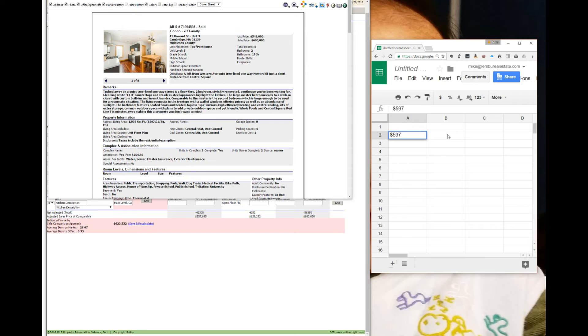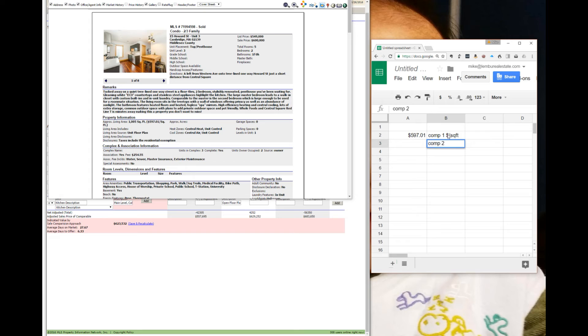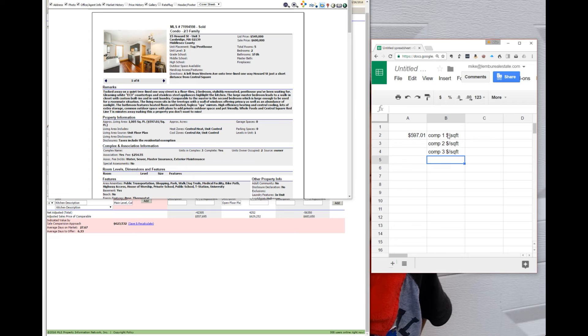I'm using this Google Sheet as a calculator. So that's comparable one, and this will be comparable two, and this will be comparable three.